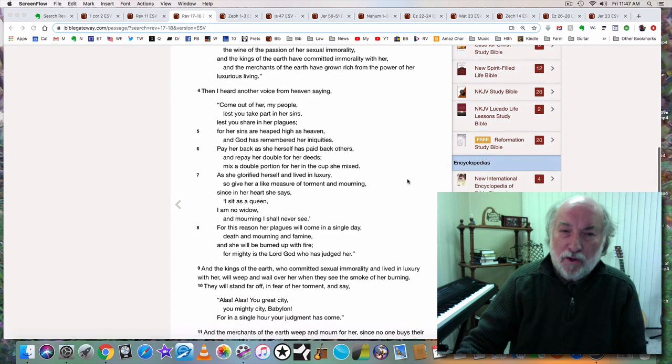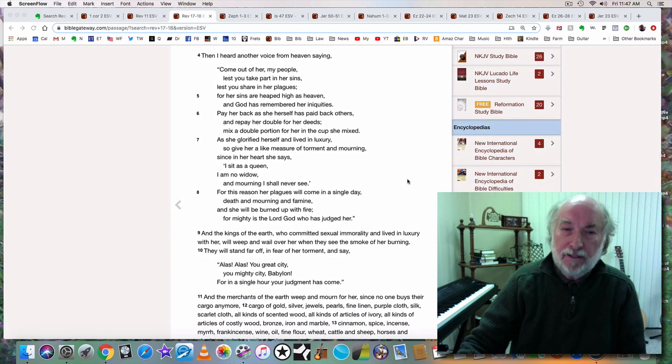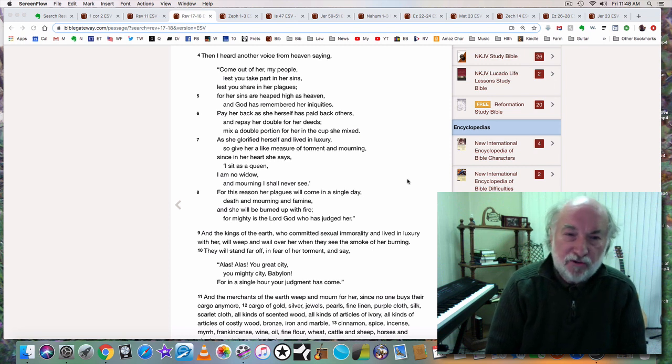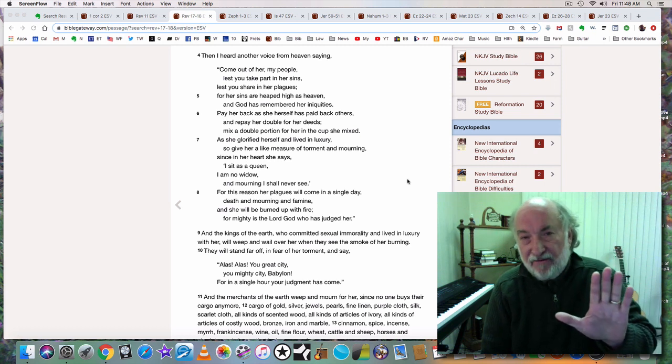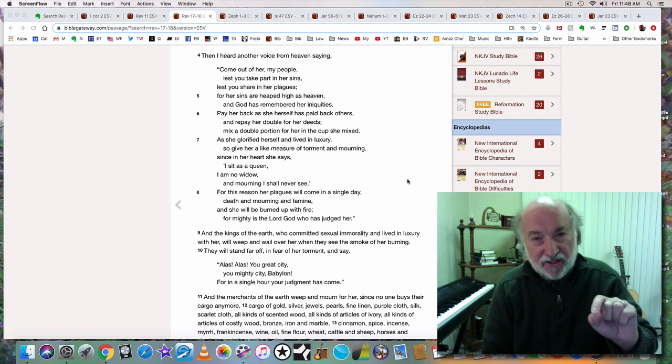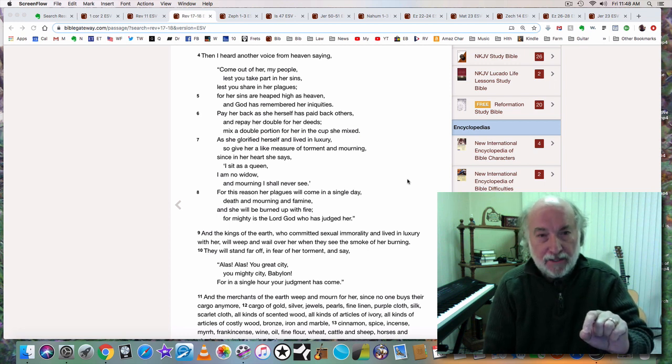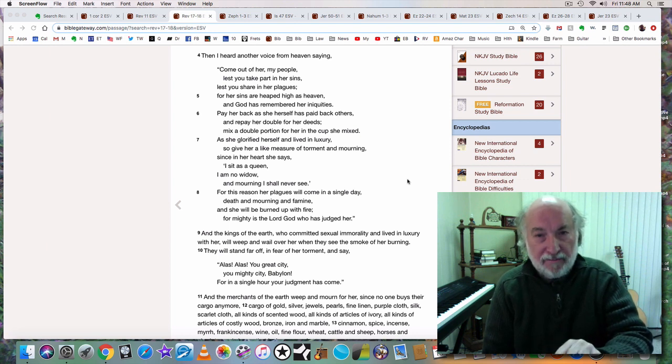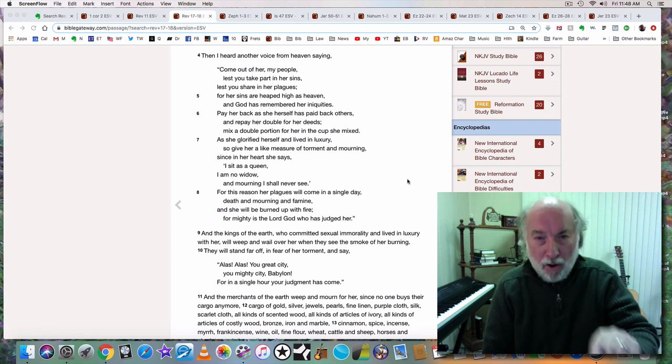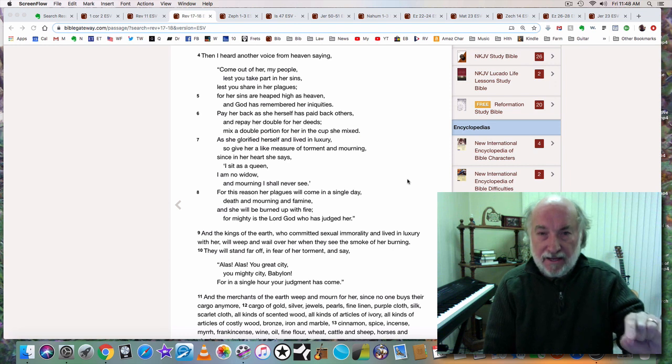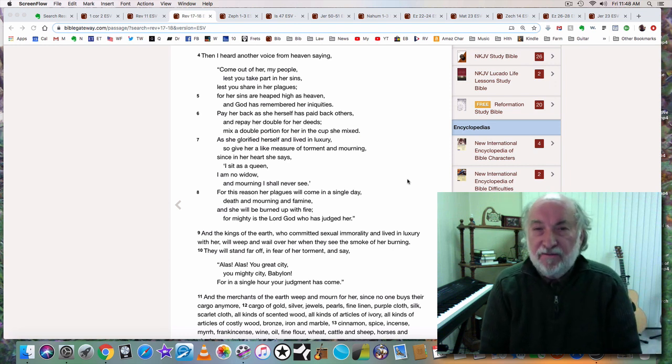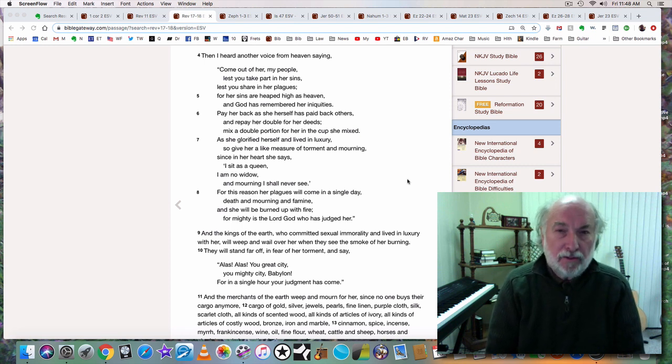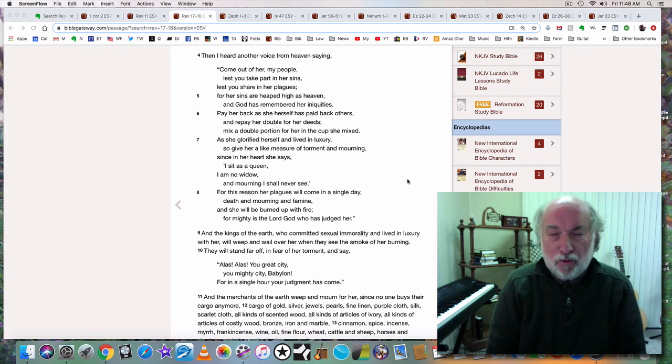Then I heard another voice from heaven saying, Come out of her, my people, lest you take part in her sins, lest you share in her plagues. There are at least five places in Scripture where God specifically says to come out of Babylon. Do you understand what that means? That means that God's people are part of the satanic system. And that is true. Just think of the people that you know, the Christians that you know, the good people that you know, who voted for Hillary Clinton. Manifestly evil. Barack Obama. Manifestly evil.